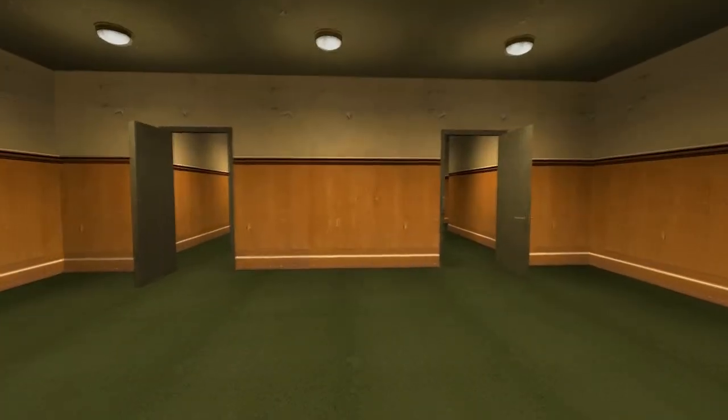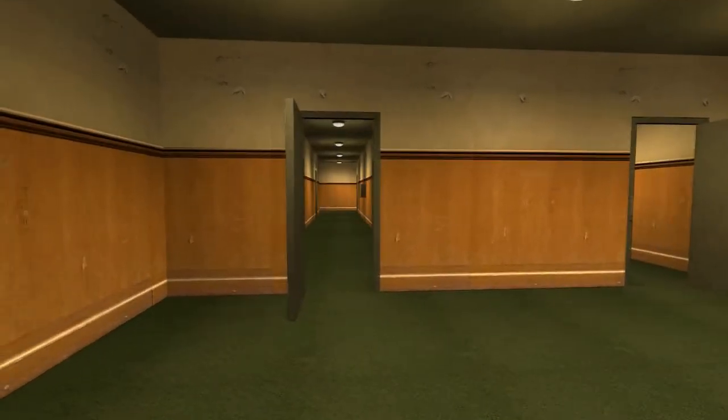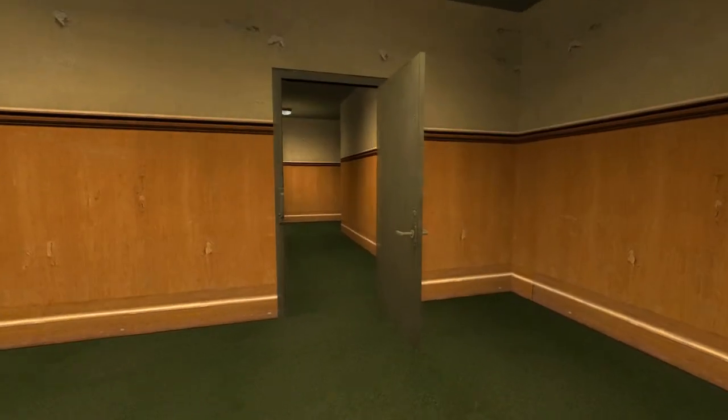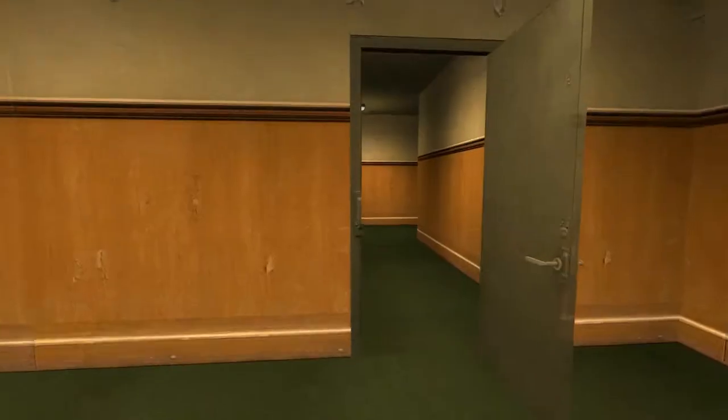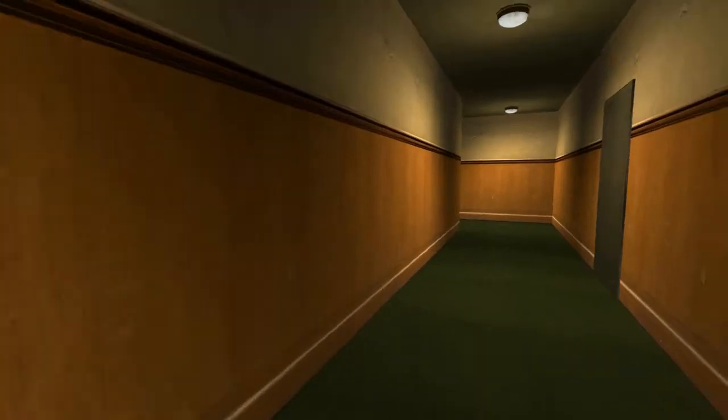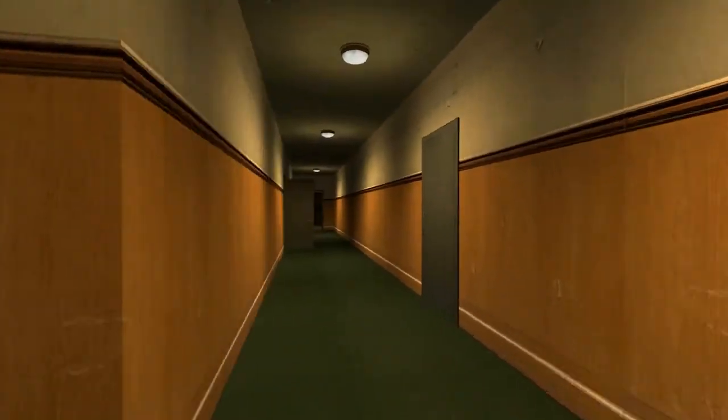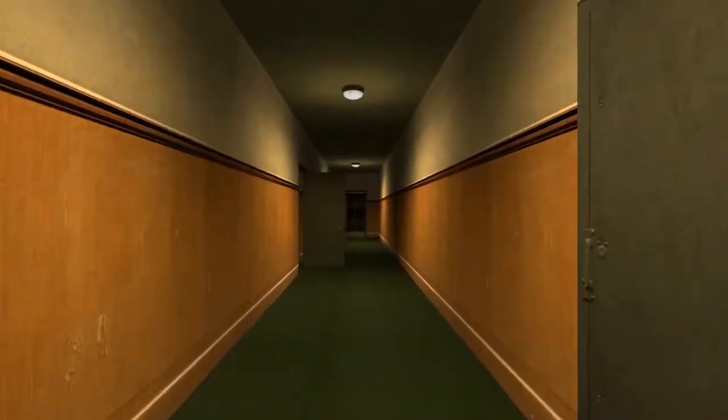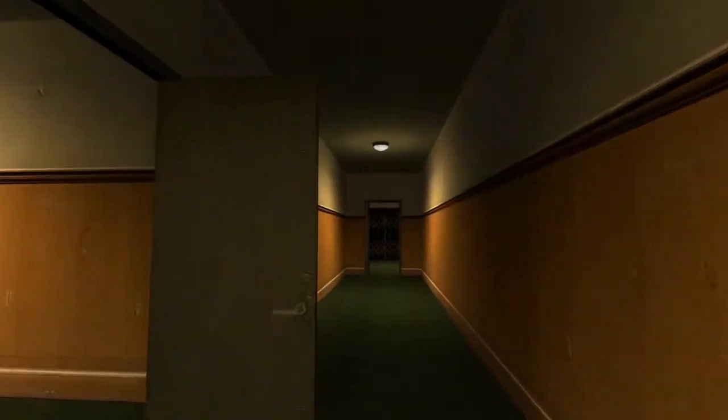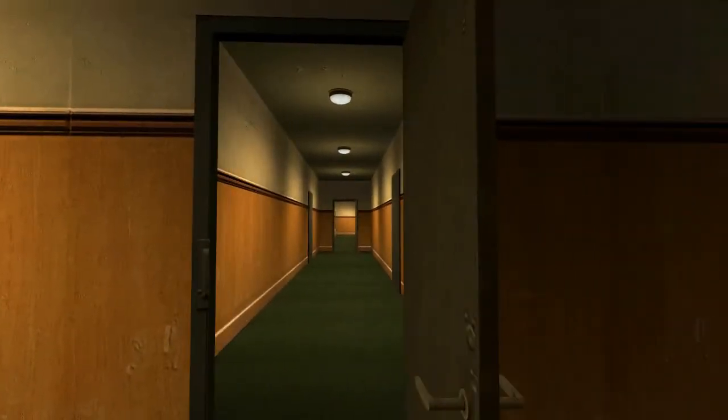When Stanley came to a set of two open doors, he entered the door on his left. This was not the correct way to the employee lounge, and Stanley knew it perfectly well. So he turned left at the first open door, and walked back in the right direction.